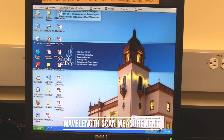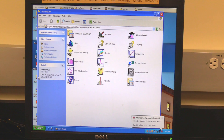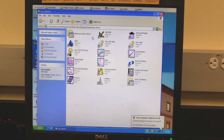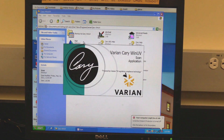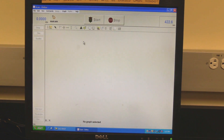Wavelength scan measurement: on the desktop, double-click on the Cary Win UV folder icon. When the folder opens, double-click on the scan icon. Wait for the software to open and initialize. The instrument will be finished initializing when the absorbance reading turns red.